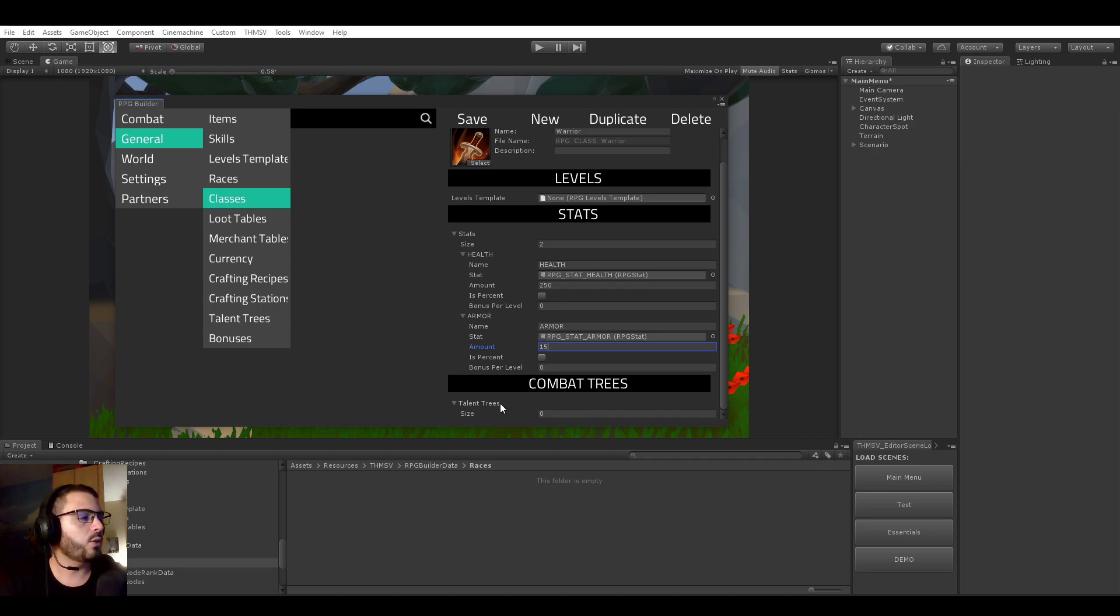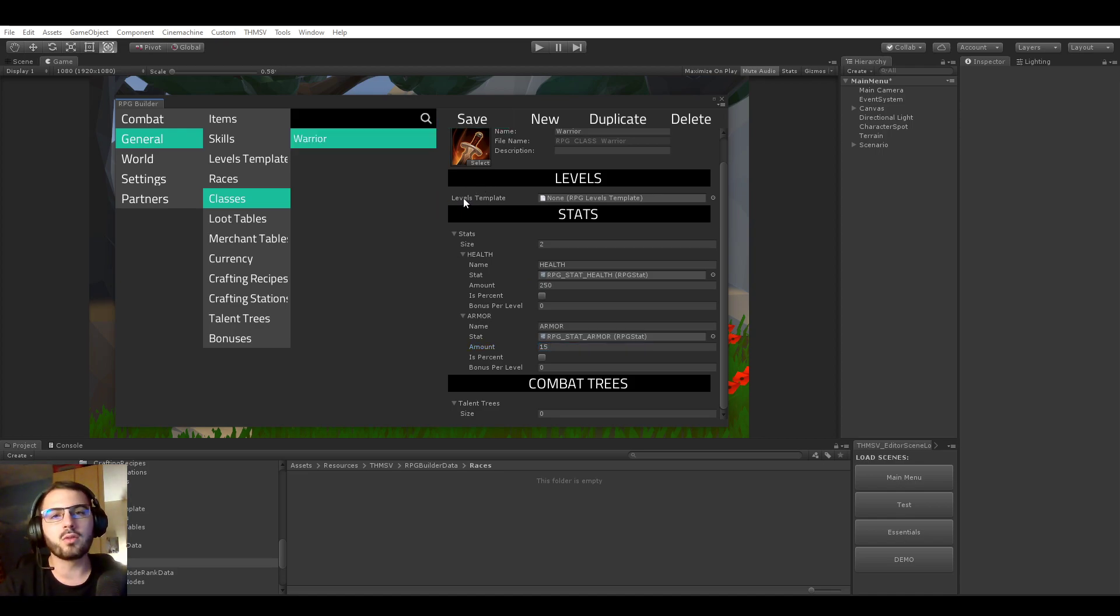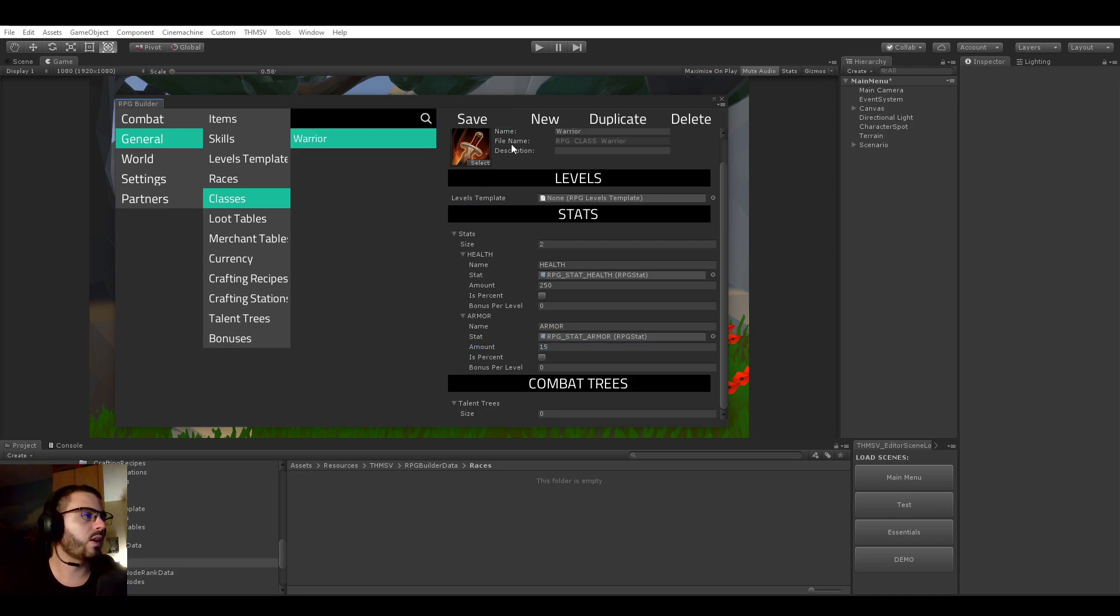And in case of the talent tree, this is something we will be coming back to later. So we will be creating talent trees in separated videos and then we'll be assigning it to the Warrior class.